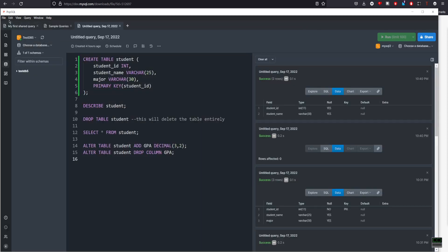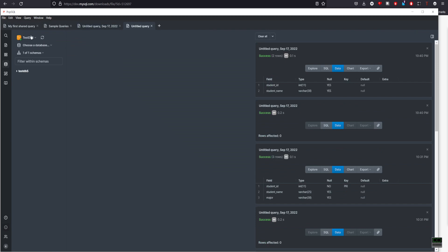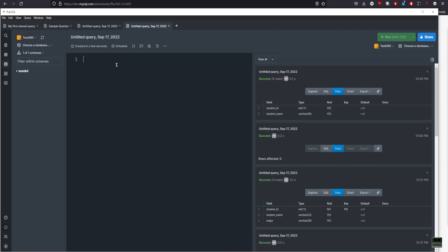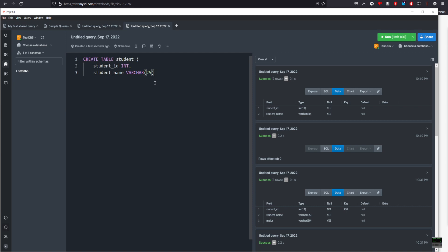Next, what I'll do is run a query. So File, new tab, or Ctrl N if you wish. I'll make my query like this and I'll put 30 variable characters in there. So we will create a table.